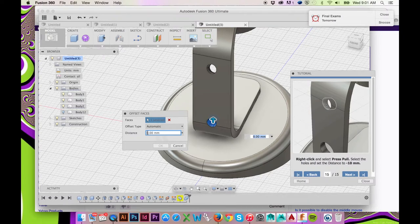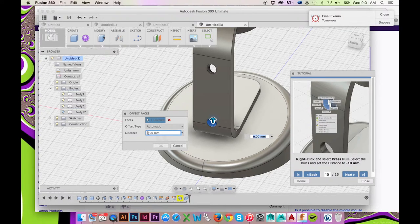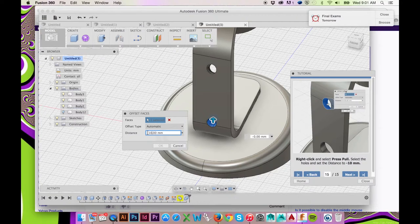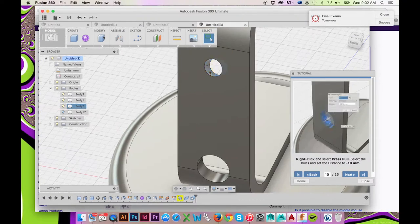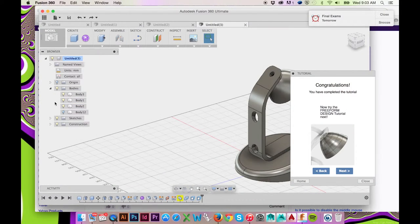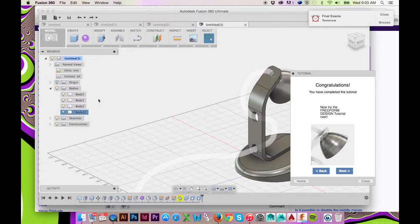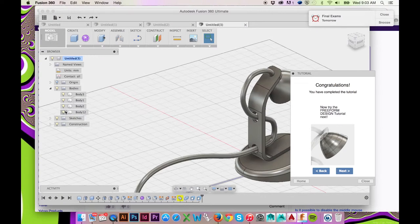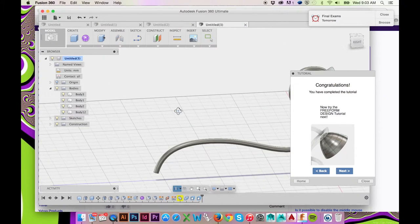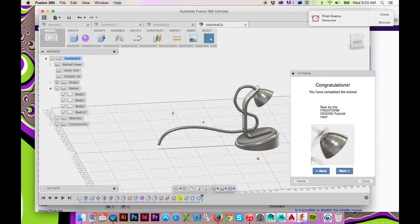The Offset command will be triggered. Enter the distance you would like to offset to. Repeat this step for the second hole. Now we may turn the visibility of our cord back on. This has been a presentation of the third in-program tutorial Fusion 360 has to offer.